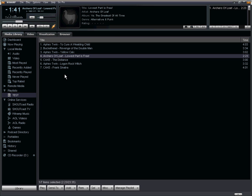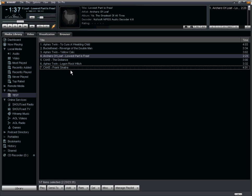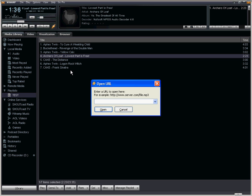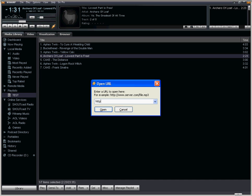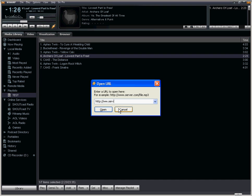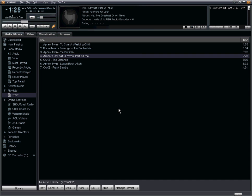If you happen to know the streaming URL from your playlist, if you hit control L that's going to pop this dialog box here where you can type in the streaming URL for any song that you'd like to play and they will add it to your playlist.